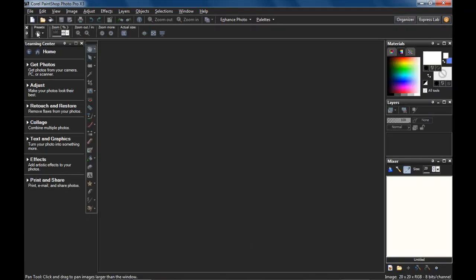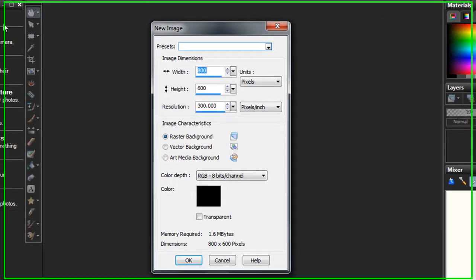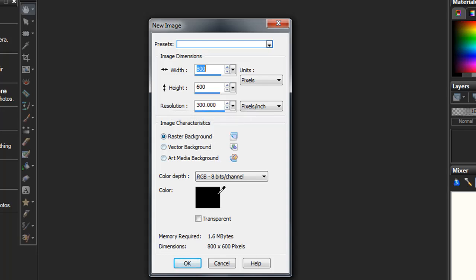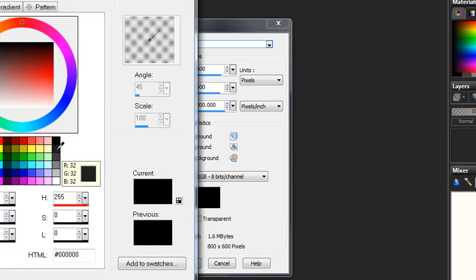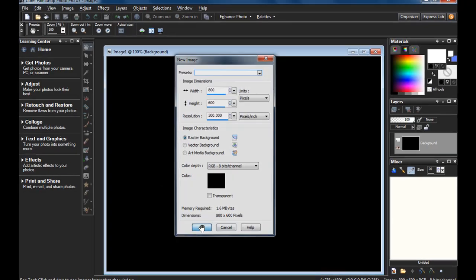Go to File, New. In the dialog box, choose these settings. Width of 800, Height 600, Raster Background, and make sure the background color is black. Click on the color chip to set that color. And click OK.